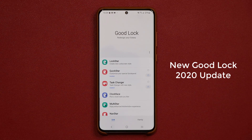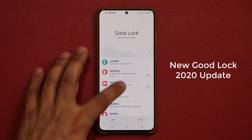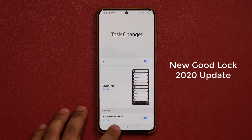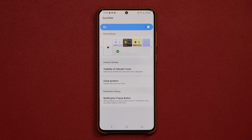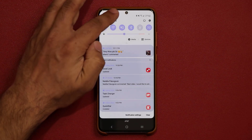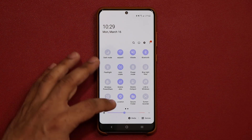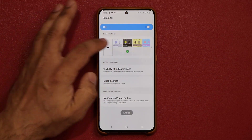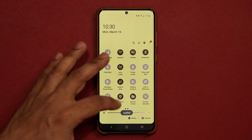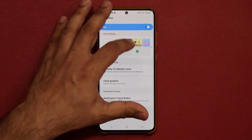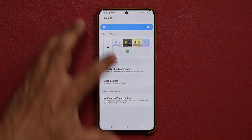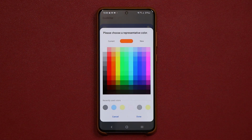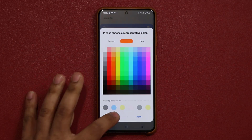I made a video yesterday about the Task Changer application, and today I want to talk about the Quick Star application, which allows you to customize the notifications panel on the top here to various different colors of your choosing. As you can see, I can go with yellow, I can go with the black version, and of course I can also tap on plus and create my very own colors for the notification panel.